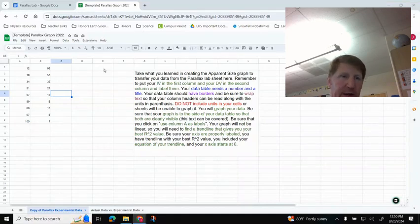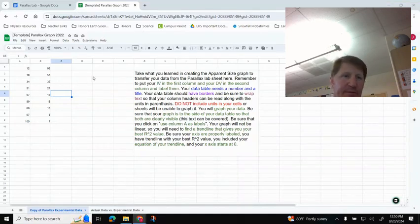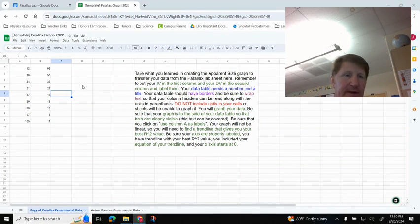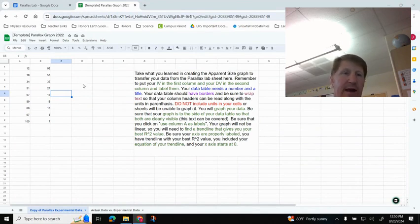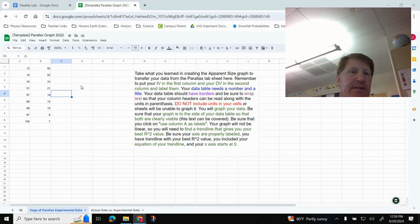All right, guys, I'm going to show you how to make your data table for the Parallax Lab and then how to create your graph from that so that you can complete the lab. So first off, I have some data right here.